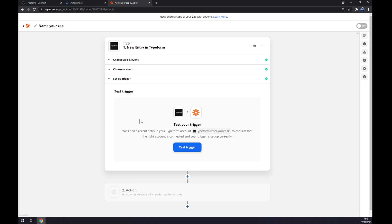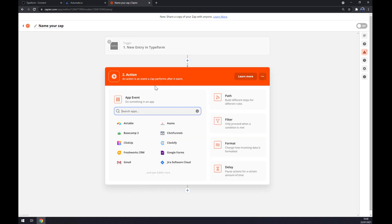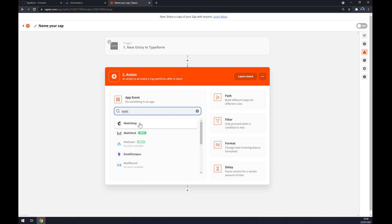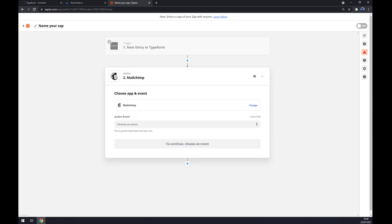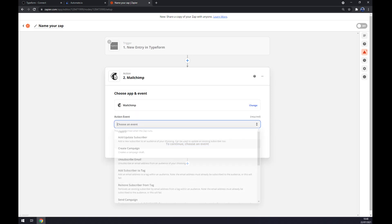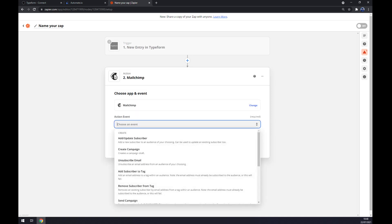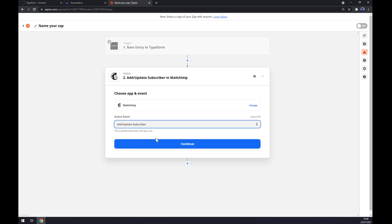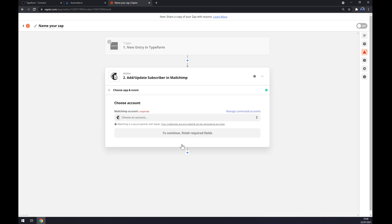On the second action we want to go with Mailchimp. We also have to manually pick an event, so let's go with the first one. Continue and the last thing we have to log in to our Mailchimp account.